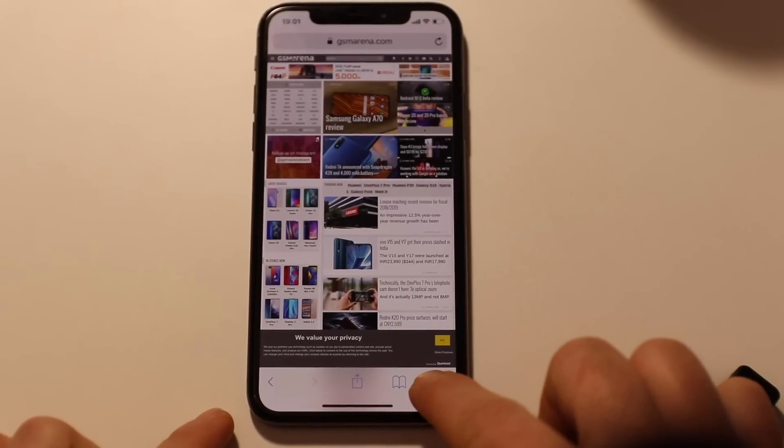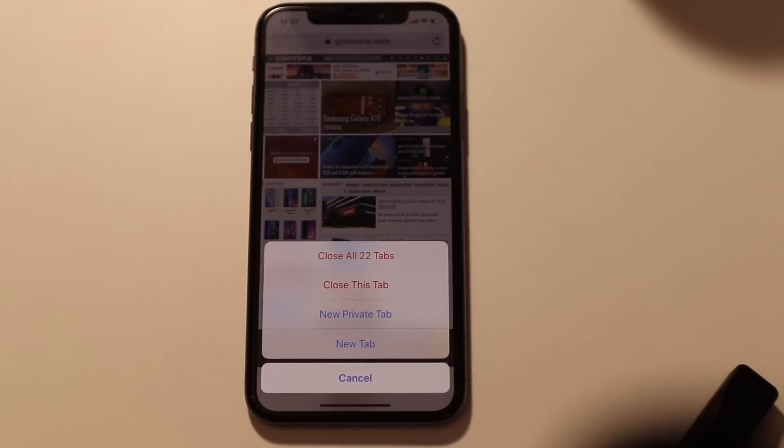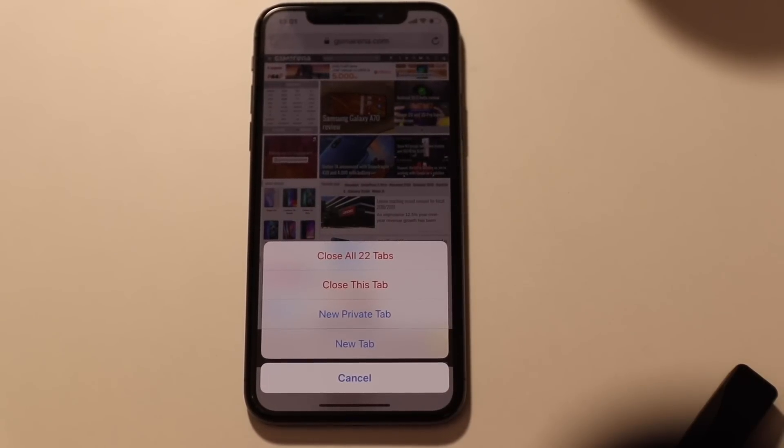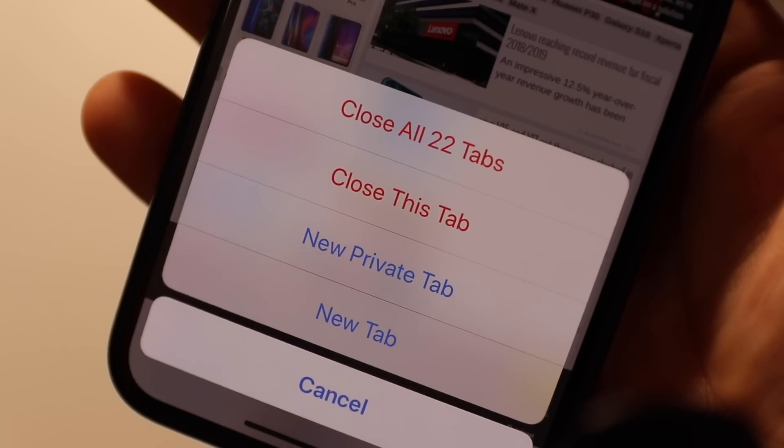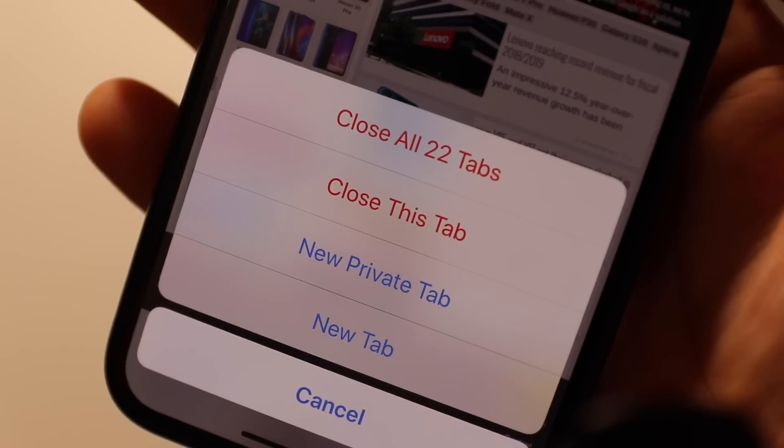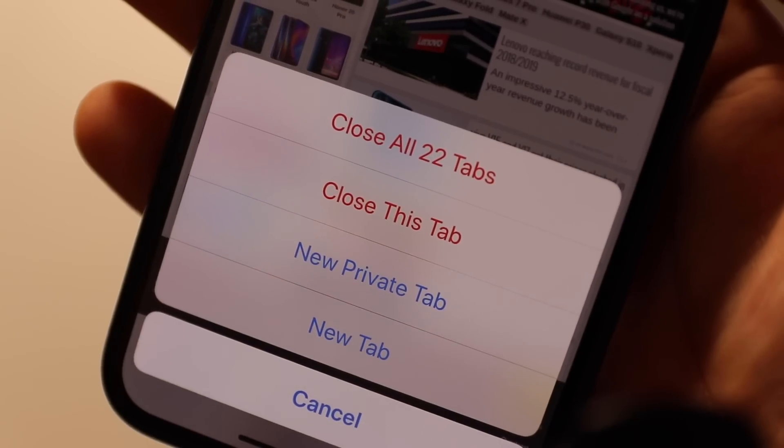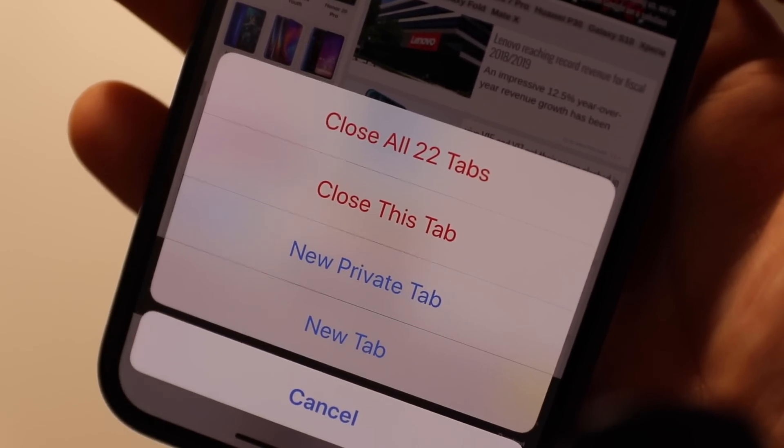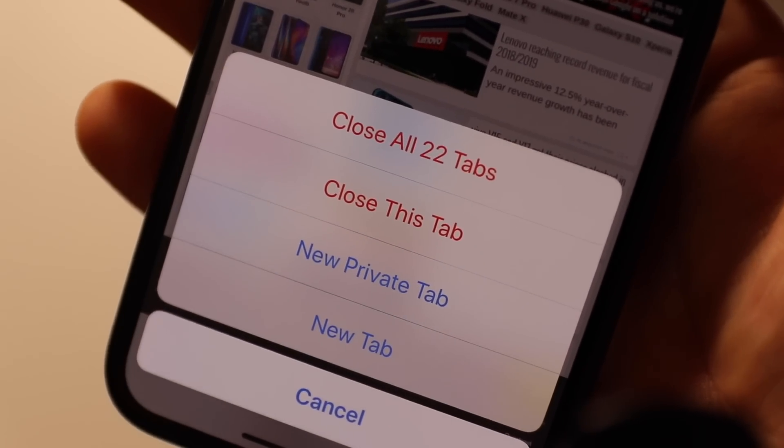Also if you tap and hold on tab button, you will see a few options that allows you to close all your tabs, close only this tab or open a new private tab or just a new tab.